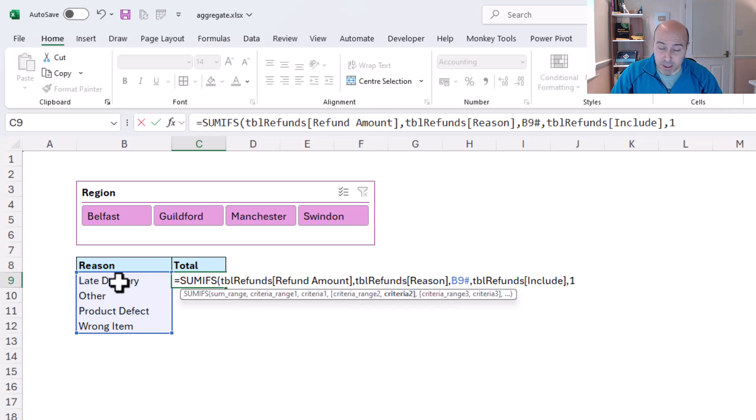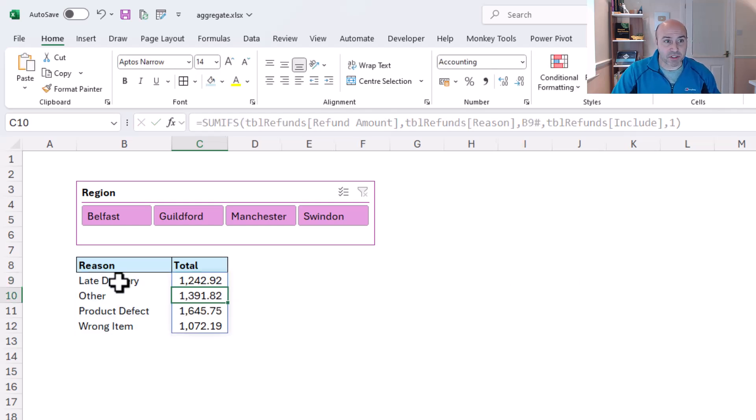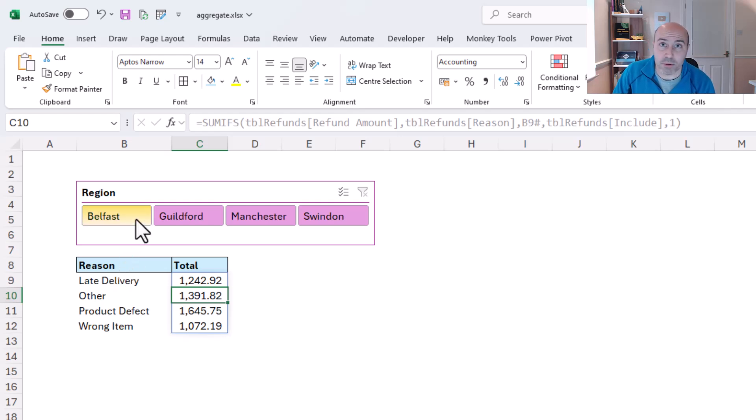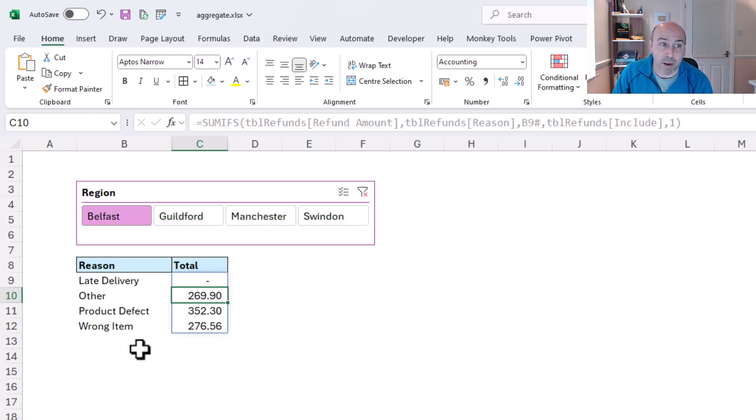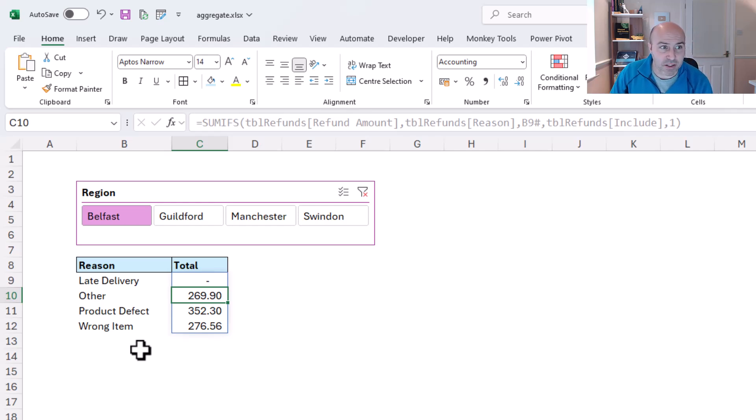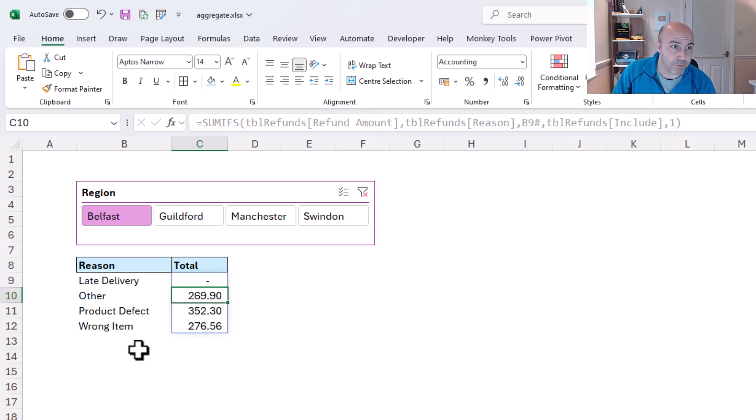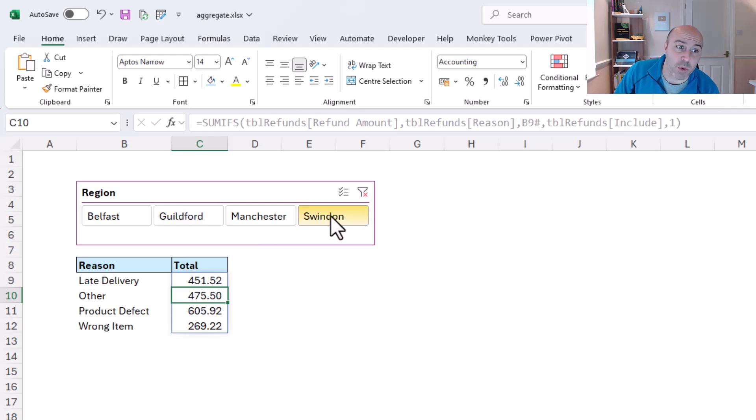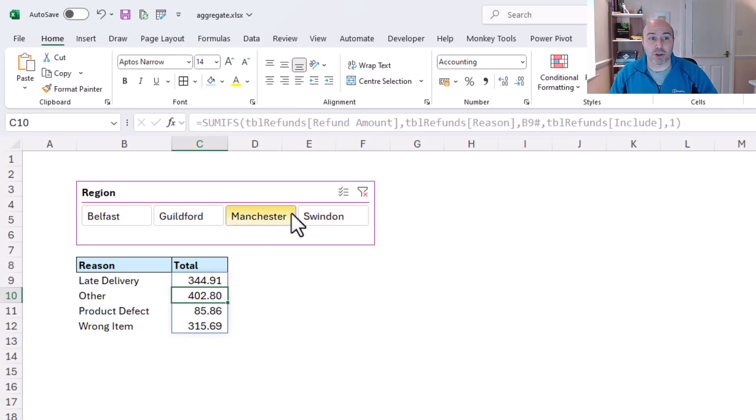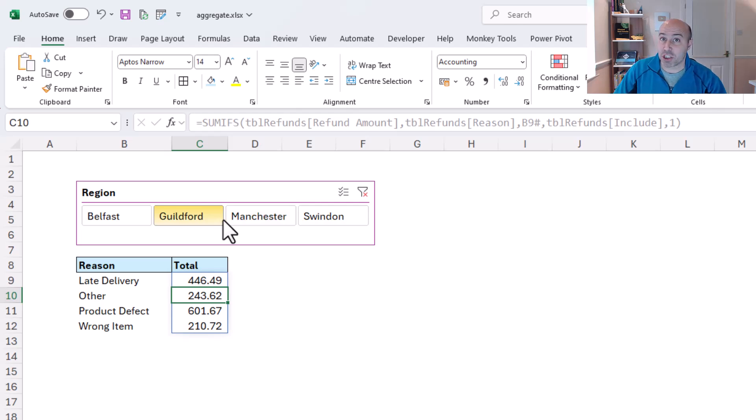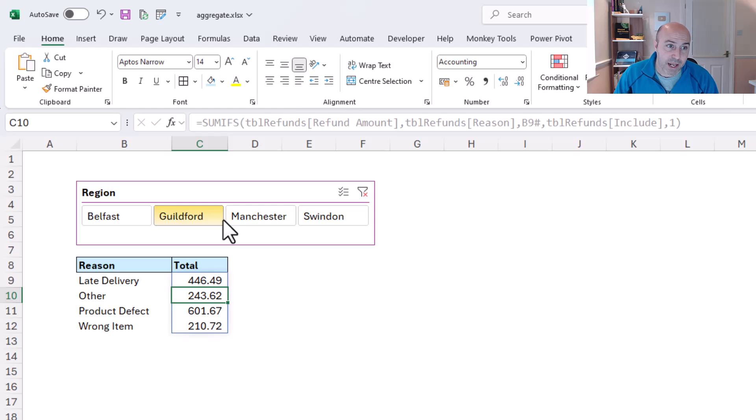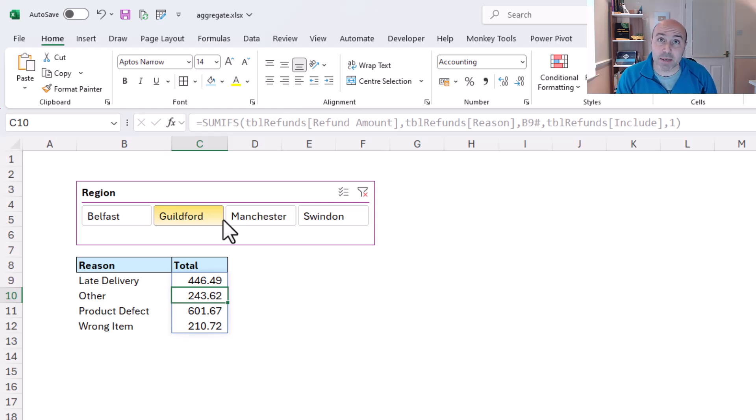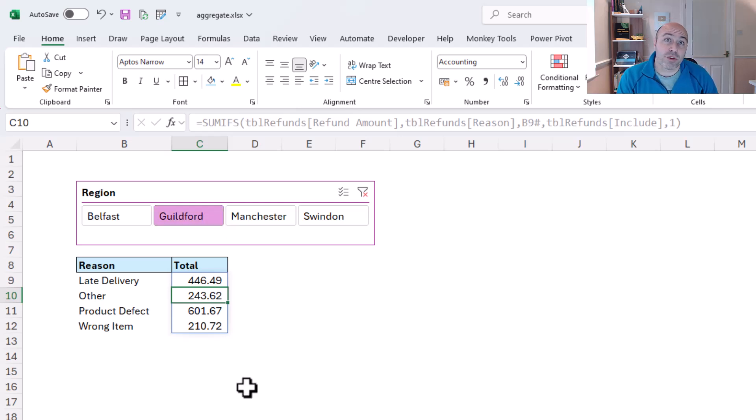So this is sum ifs, and here we have our answers. And if I click on the options in my slicer, like Belfast, no outstanding refunds here for late deliveries, well done Belfast. And if I choose Guildford, we have the results for that location, and Swindon again. So now I'm able to use my slicer with a function such as sum ifs, many other functions to play with, and this is all thanks to aggregate and the way that I've used it in that table to flag whether it's hidden or not.